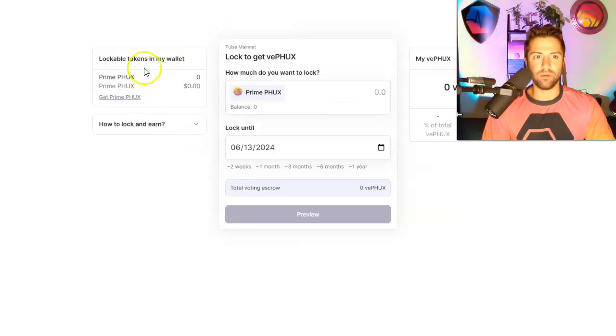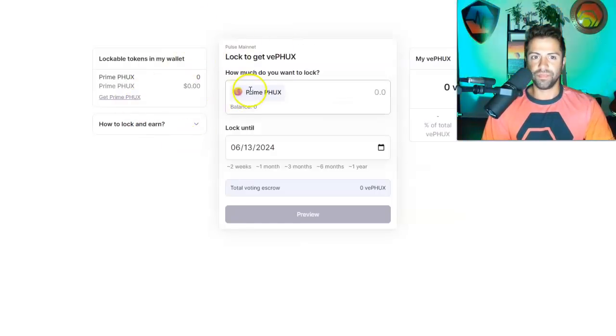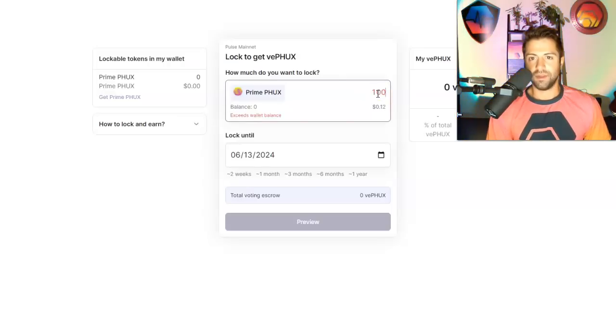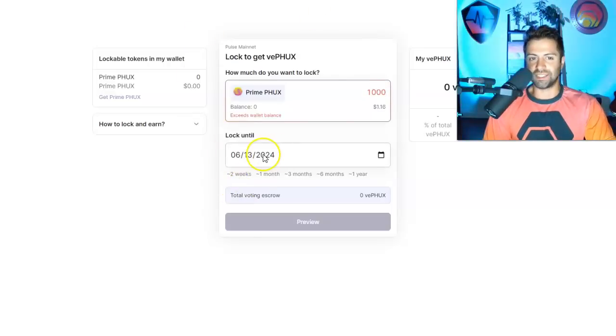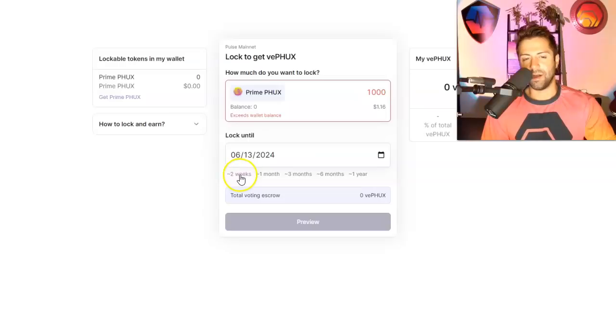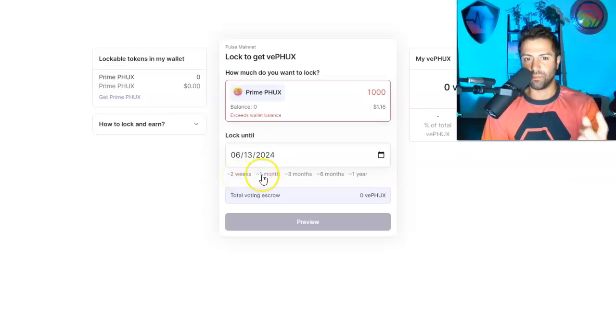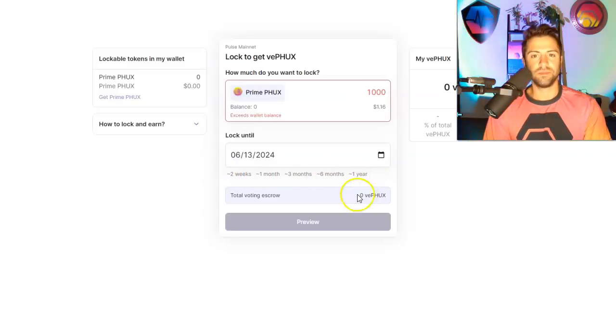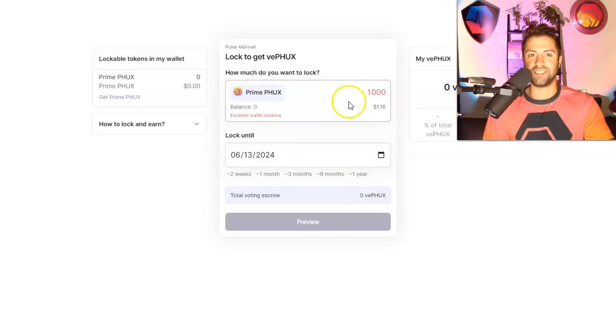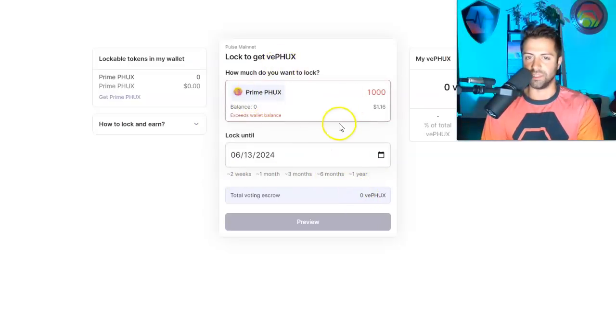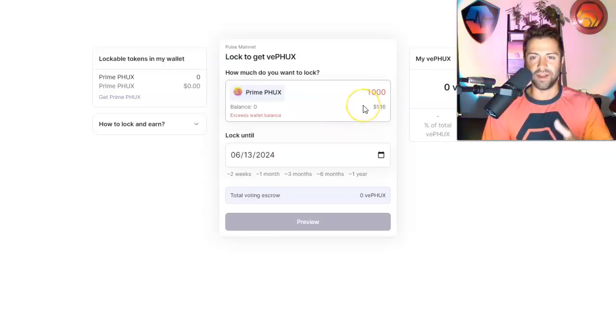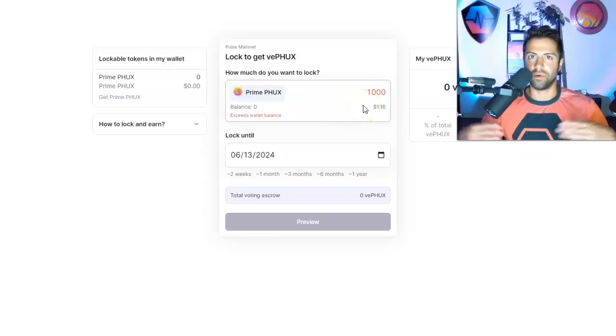And so once you get some of that in your wallet, you hop on over here, back to the previous screen, and you say, I want to stake X number of my PrimePHUX and lock it until how long? You have a couple of options, two weeks, one month, three months, six months, one year. Me personally, I just did one year. So I'll be able to unstake these PrimePHUX tokens in a year's time. And that's fine. I don't care.